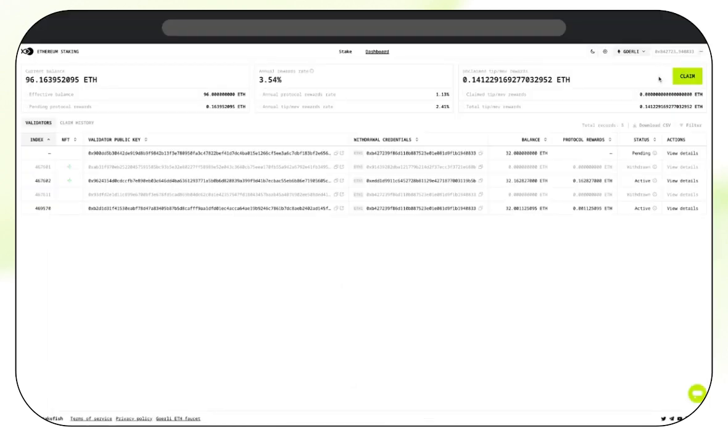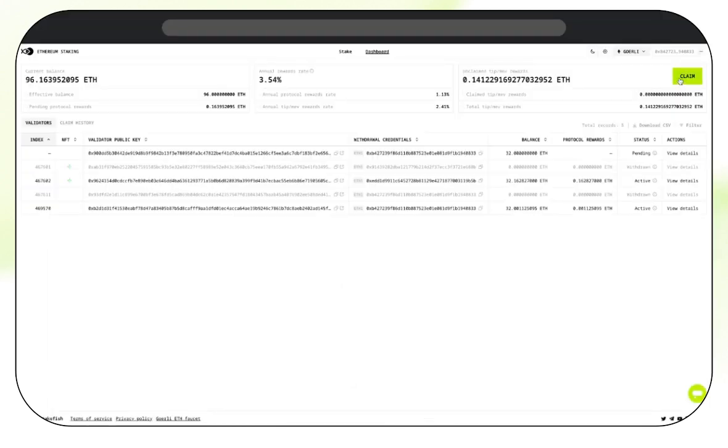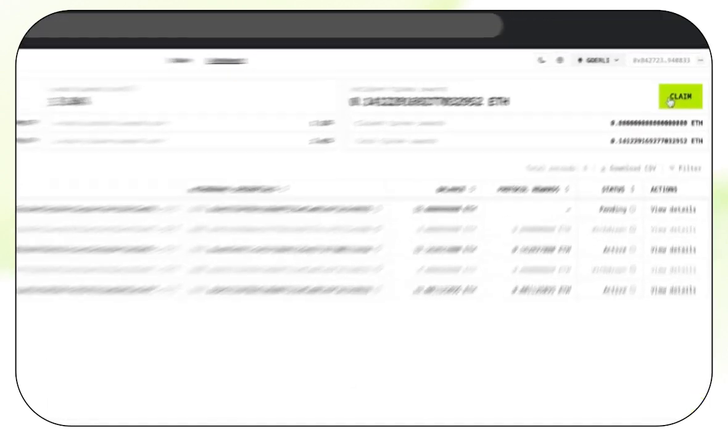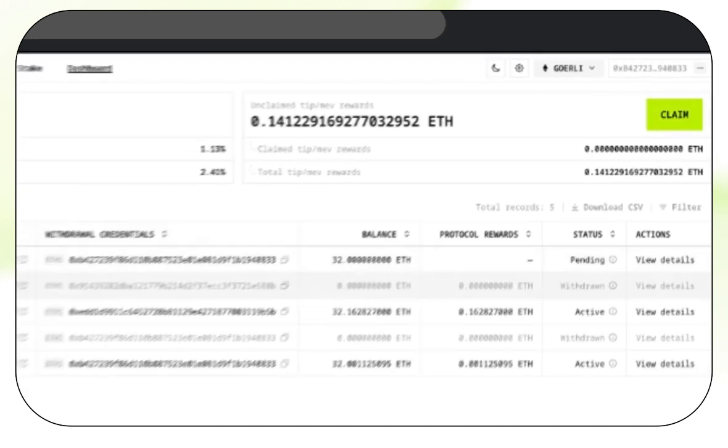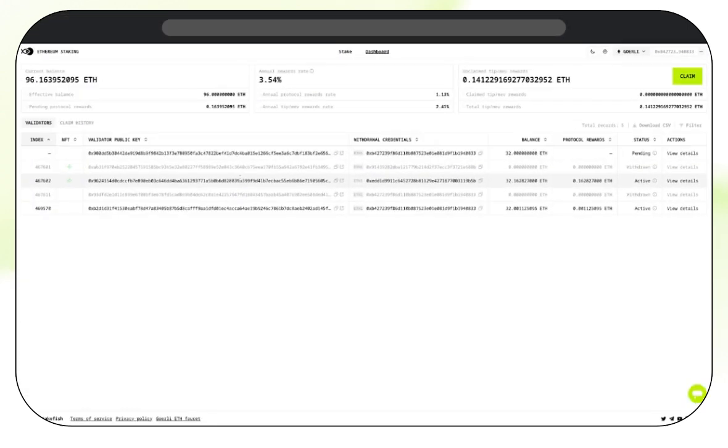Additionally, we can claim tip and MEV rewards by simply clicking Claim here and confirming the transaction in our wallet, which will be automatically deposited.